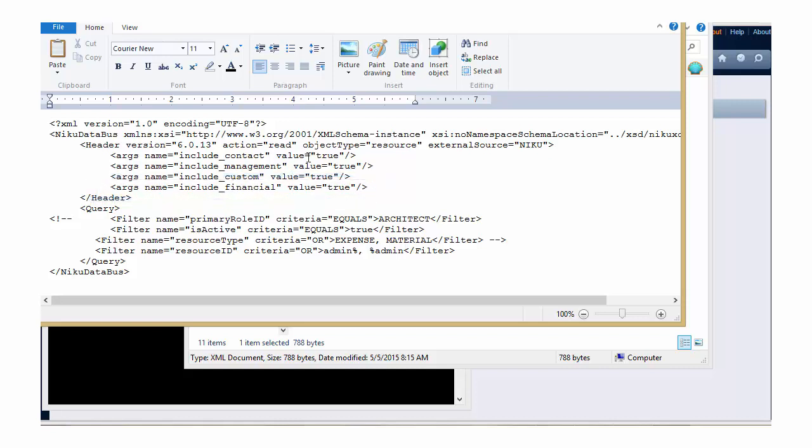By default, all of this information will be included because the value of the argument is true. If you want to exclude any of the information, you can change the value of any one of these arguments to false, and that piece of information will not be exported through the ZOG.